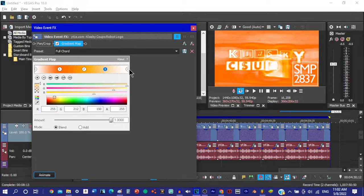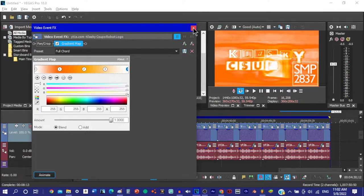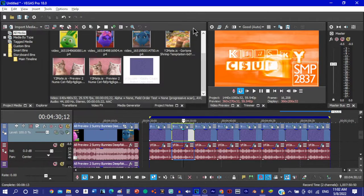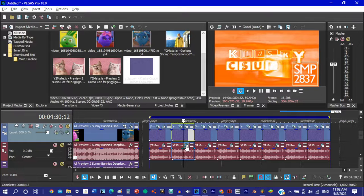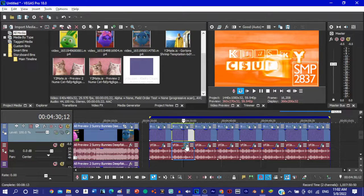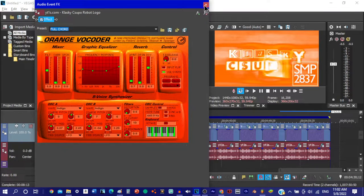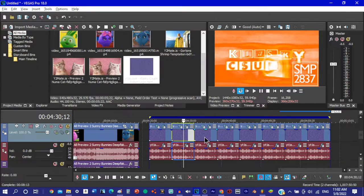King Candy told Ralph that Vanellope didn't belong in Sugar Rush. If she raced, the video game would break. Then she would be stuck in Sugar Rush all alone.